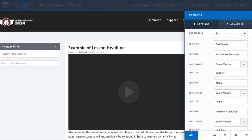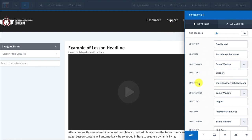And then when they click on this support link, now that I set the link URL, it'll open up an email window for them to email me if they're having any problems.